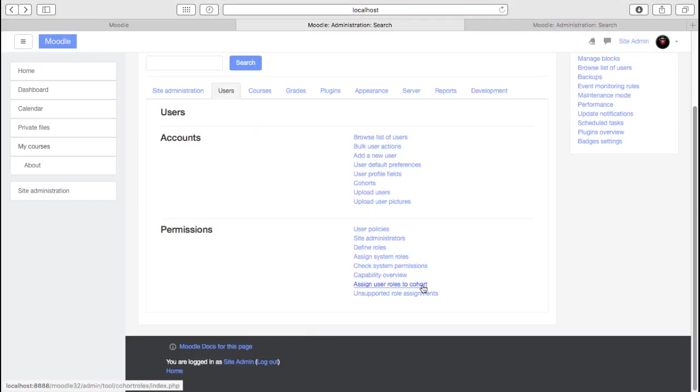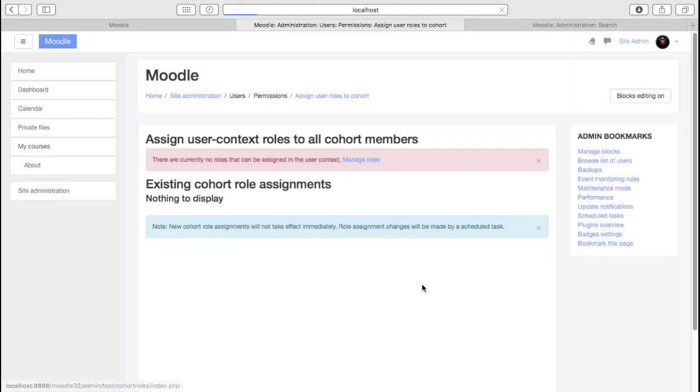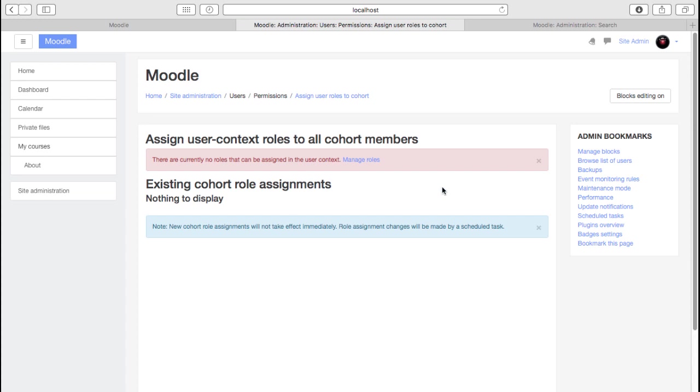We can assign user roles to cohorts. This isn't the same as assigning users to cohorts. This is assigning a role to cohorts. You may perhaps assign a mentor role or a parent role to a cohort. It's an unusual thing to need to do. It's not something that most sites would have to use. If you have a situation where you do want to create some slightly unusual user context roles for cohorts, then this can be a way to do it. Worth reading up on the documentation about how that works.